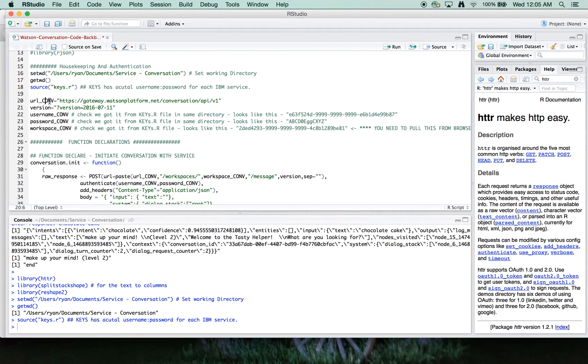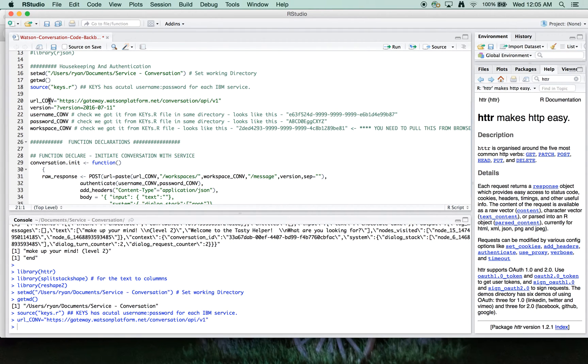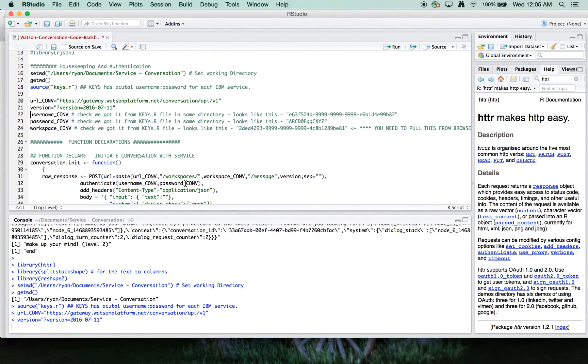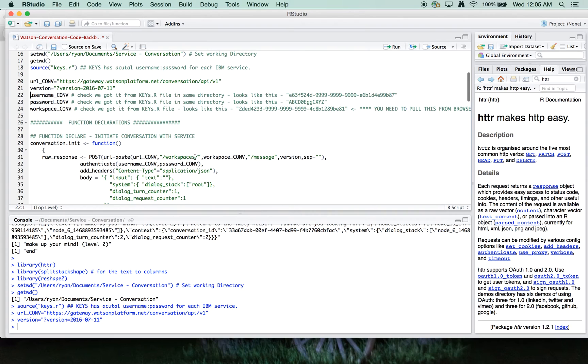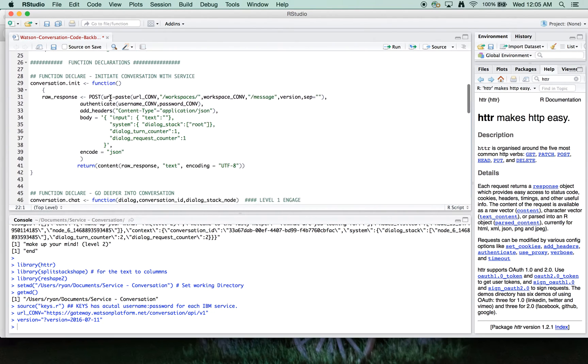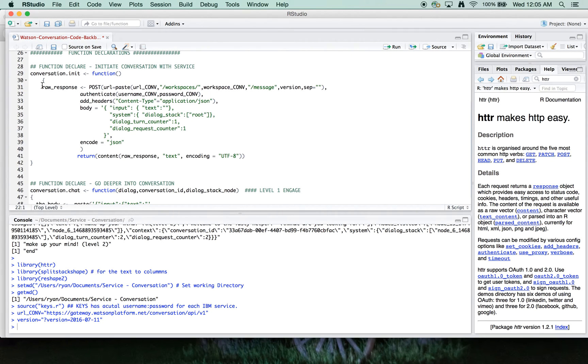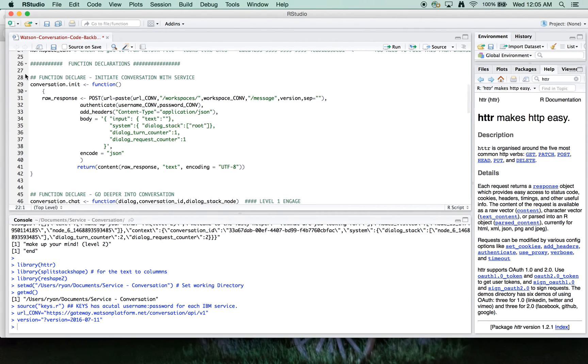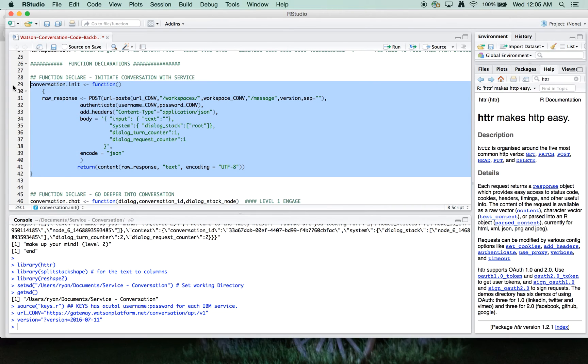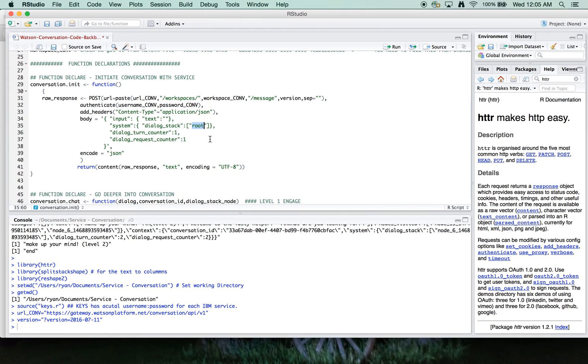So let's go to our code. So we've got our URL for our API calls. I won't run these ones. So let's start by doing our function declarations. This is the conversation initialization. You'll see here there's the dialog stack is set to root because we don't have a node ID yet.